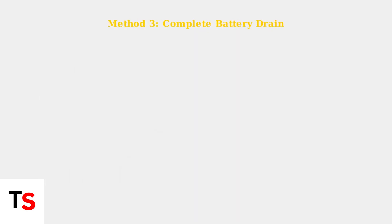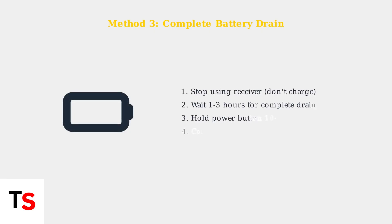Sometimes a complete battery reset helps. Let the receiver's battery drain completely by not using or charging it for one to three hours. Then hold the power button for 10 to 15 seconds before connecting it to a charger.